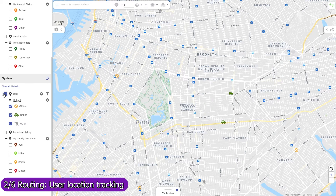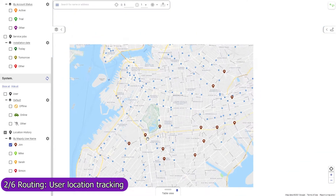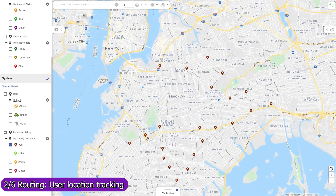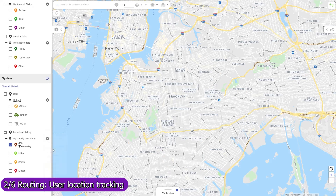View the current location of your mobile agents who have enabled location tracking in their Mapsly mobile app, as well as their location history. Location tracking can be activated manually or automatically during the user's working hours. When set to activate by schedule, the user's location will be tracked even if they don't open the Mapsly app or reboot their phone.